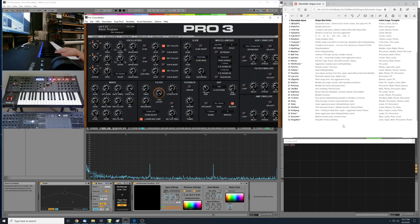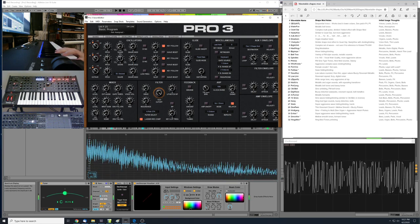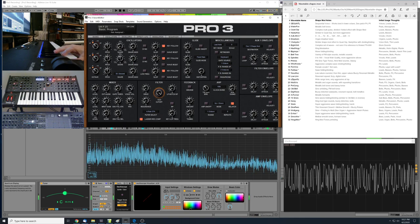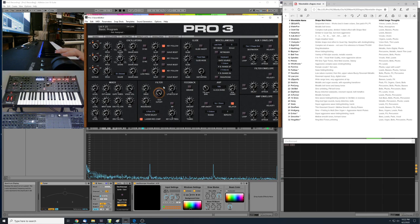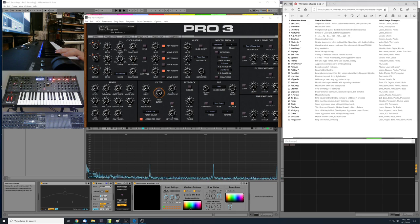Number 30 is called D-Ext. That's another super harsh, aggressive tone. All of these, of course, you would be filtering down — they wouldn't be so harsh in most circumstances; I'm just demonstrating them with the filter wide open so you can get a sense of the raw tones. D-Ext is super aggressive — probably good for lead tones, special effects, and percussive tones.